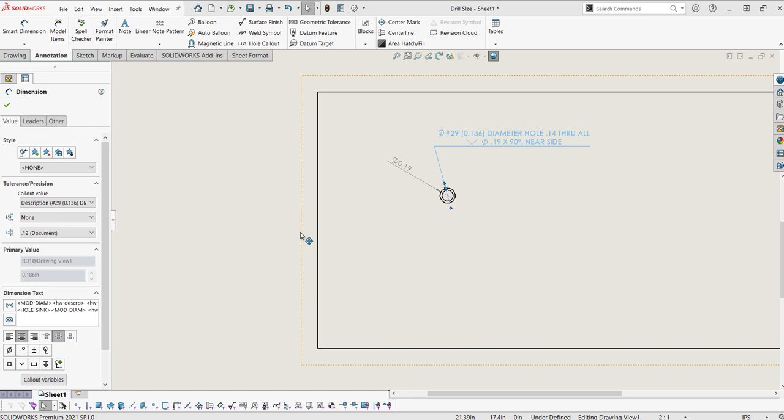As you can see, that was a pretty manual process, especially if you have multiple holes. You'd have to do that for each hole. So there is a way to do this automatically. Since the holes are just pulling information from the callout format file, we can actually just edit it since it's just a text file.